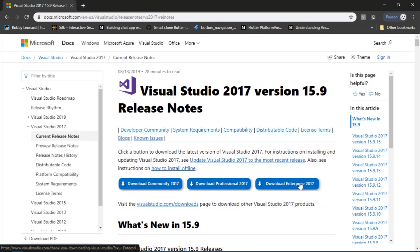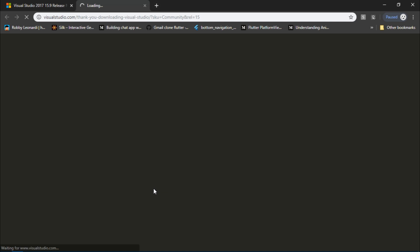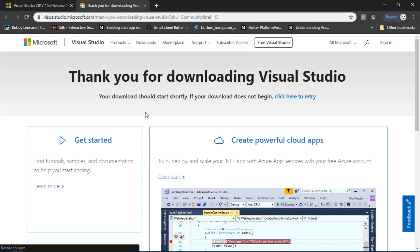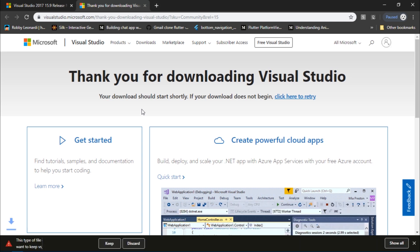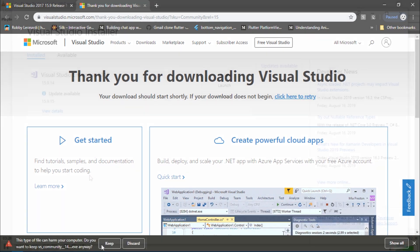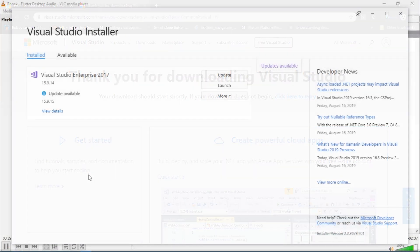Also, if you're confused between these versions, you could just download Community version as it's free and perfect for an individual. After clicking on the download button it shall start downloading an exe file. So after you install the downloaded exe file, it'll show you this installer. In my case, I've installed Visual Studio Enterprise.